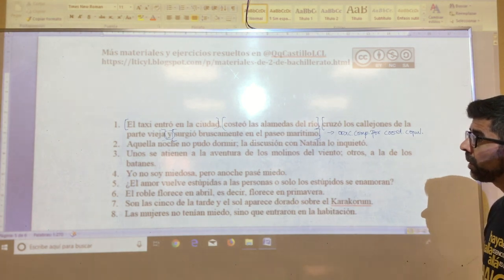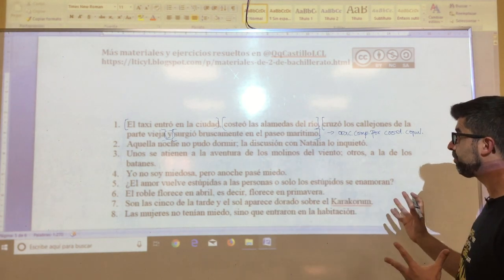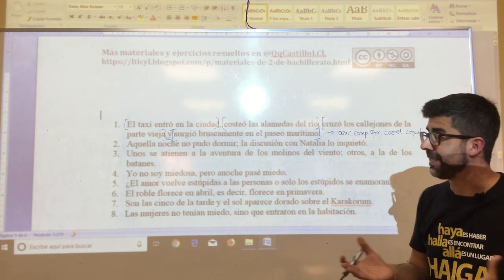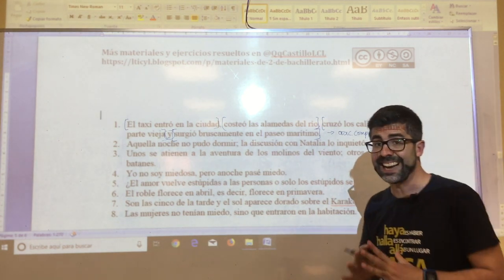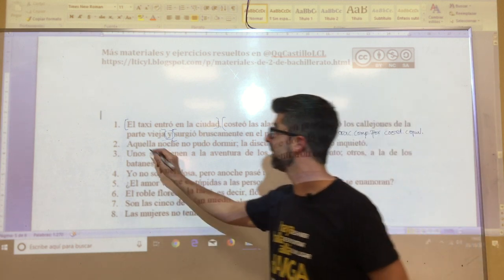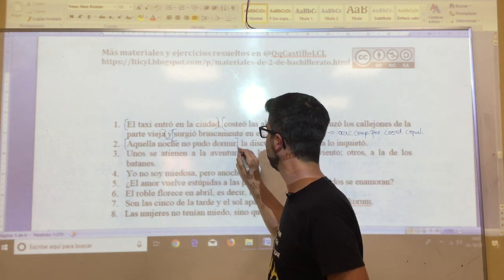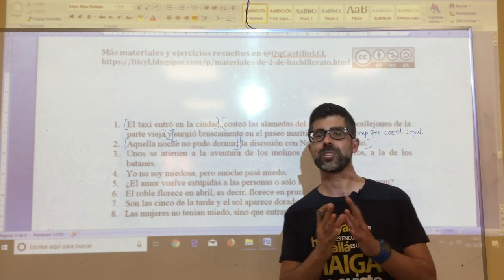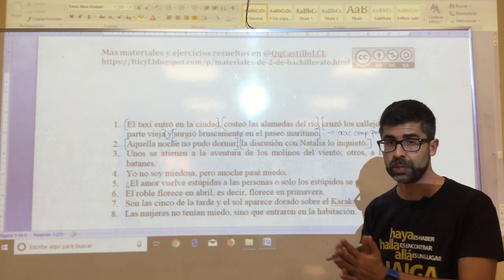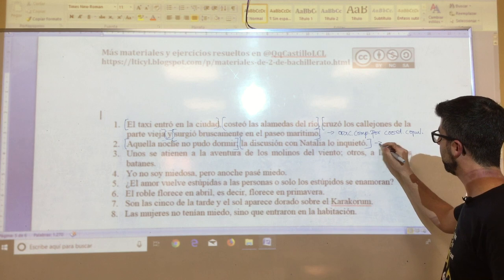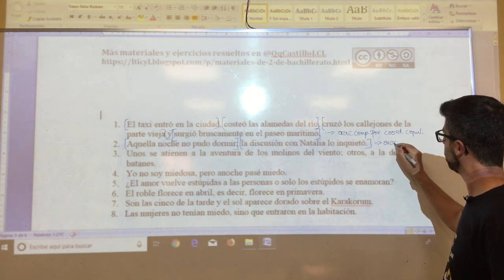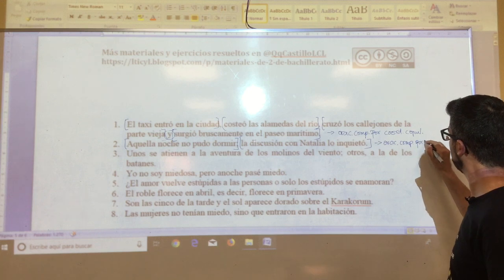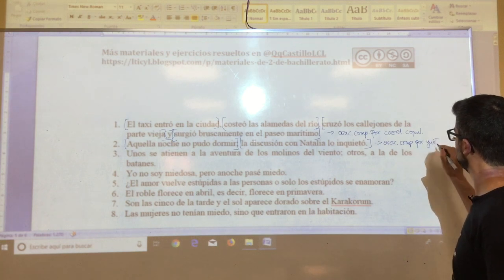In oration number two: 'aquella noche no pudo dormir; la discusión con Natalia lo inquietó.' What is clear is that between the two propositions there is no nexo — a semicolon can never be considered one. Therefore, this is clearly a compound oration by juxtaposition, without nexo.